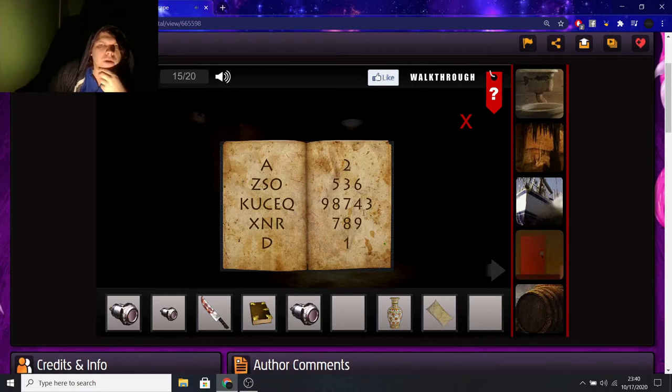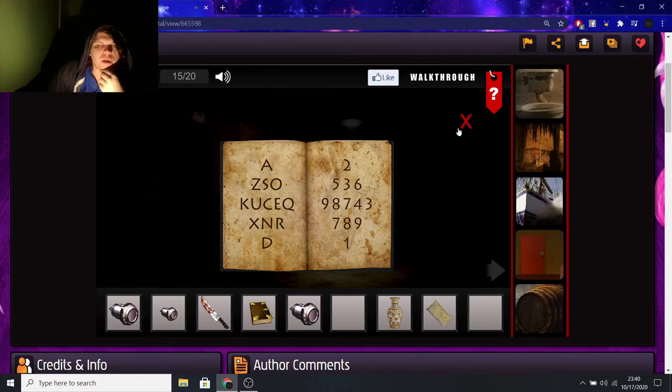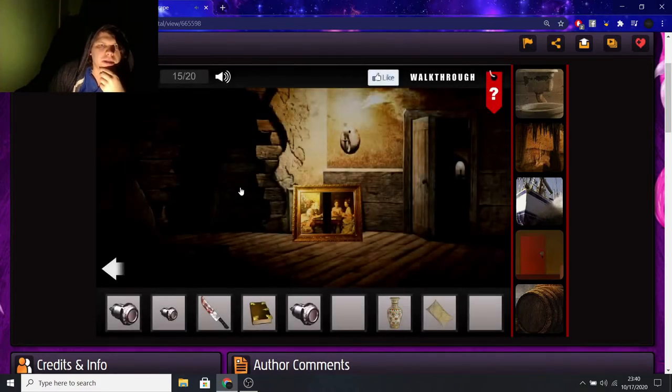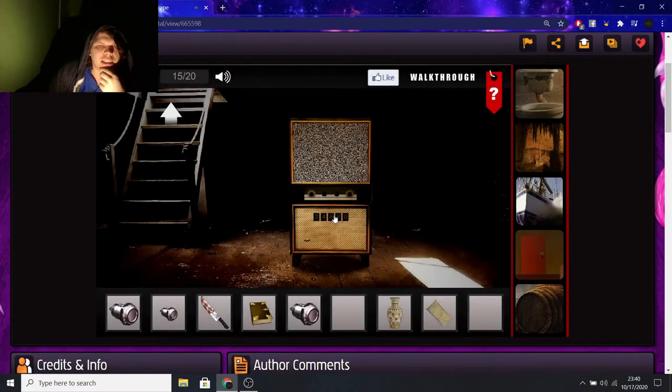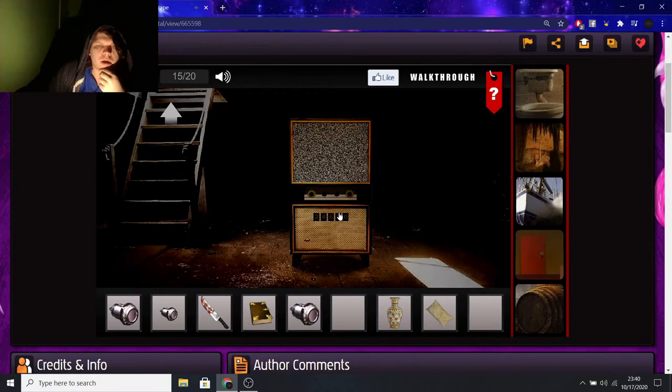There we go. We got codes here. 9-8-7-4-3. That's probably for the one downstairs. So, I'm gonna pay attention to that. Let me check again. 9-8-7-4-3. Okay.